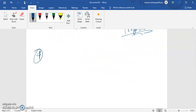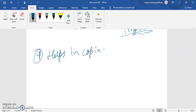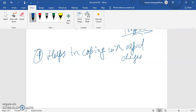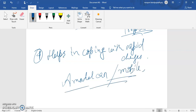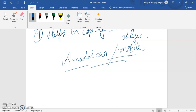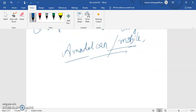The next point is that it helps in coping with rapid changes. For example, new models of cars or mobile phones — these models are changing over time. With the passage of time, their formation, innovation techniques, and everything is changing because they have to adapt to the change in the environment. In the next lecture, lecture number three, we will continue with the remaining importance.